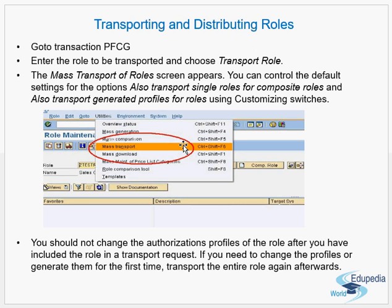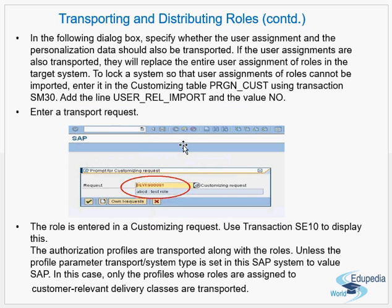In the transport dialogue box, you specify whether the user assignment and personalization data should also be transported. You have the option to transport not only the authorizations but also the user menus and users assigned to the role. If the user assignments are also transported, they will replace the entire user assignment of roles in the target system. To lock the system so that user assignment of roles cannot be imported, enter it in the customizing table PRGN_CUST using transaction SM30 and add the line USER_REL_IMPORT with the value NO.